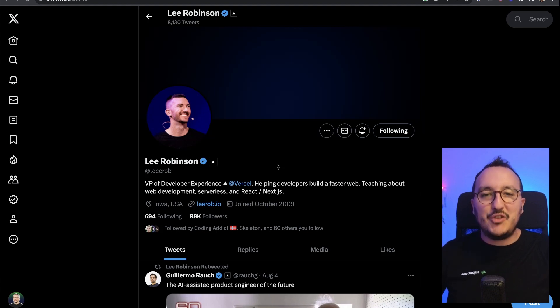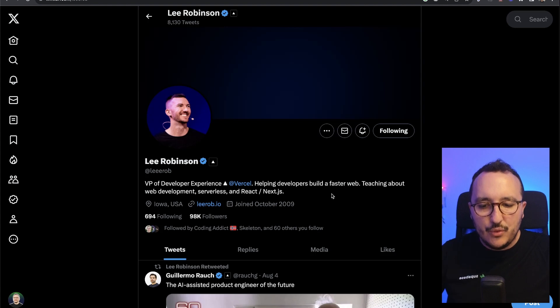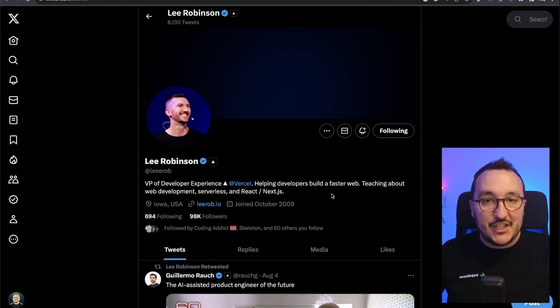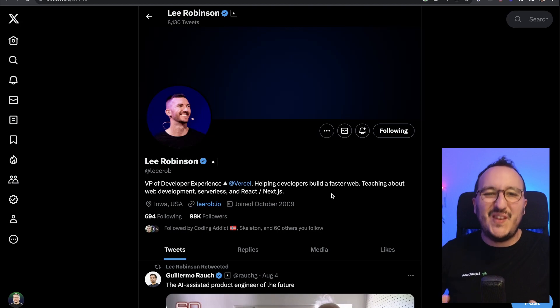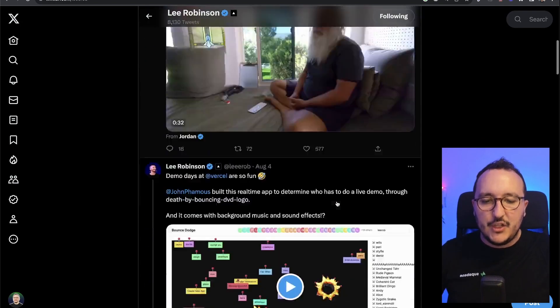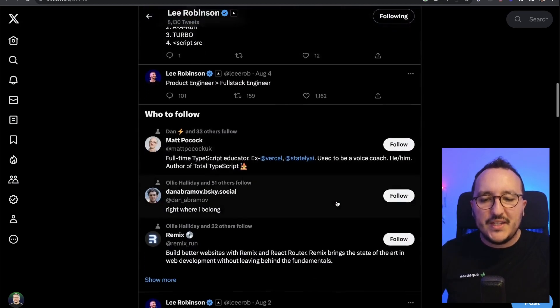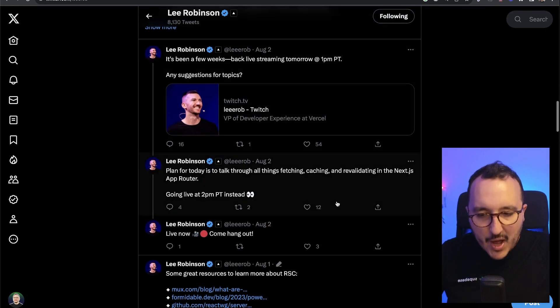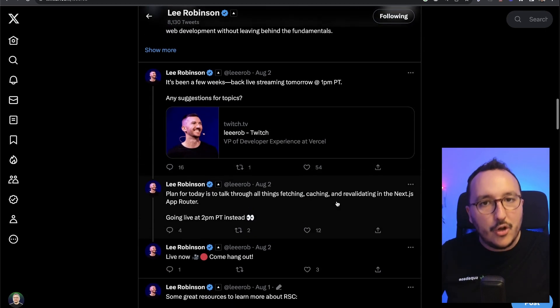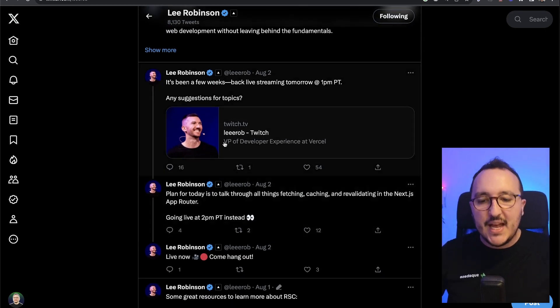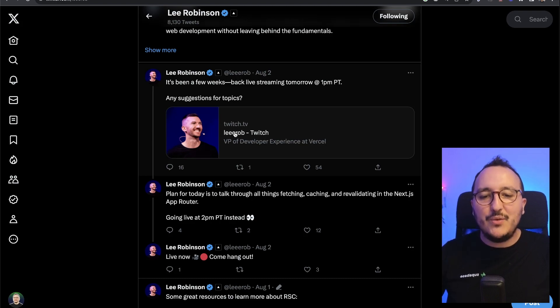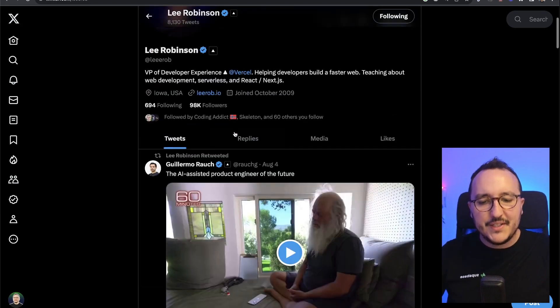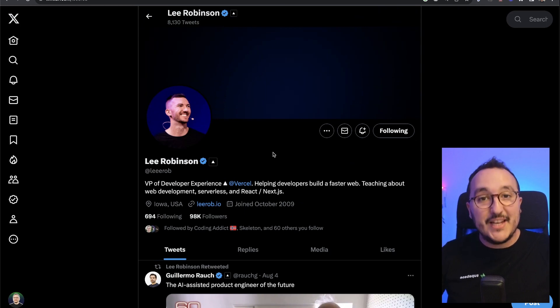I highly recommend you to follow Lee Robinson. So Lee Robinson is the VP of Developer Experience at Vercel. I already had a chat with him. He's a very nice guy. He's giving a lot of news about Next.js and he's also, of course, working on the development of Next.js at Vercel. So if you follow his Twitter, you will find a lot of good tips, a lot of good news about Next.js.